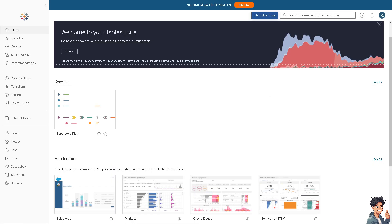Editing the color of the background in a Tableau dashboard is a straightforward process that allows you to customize the visual appeal of your dashboard.